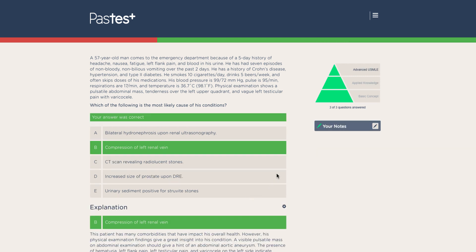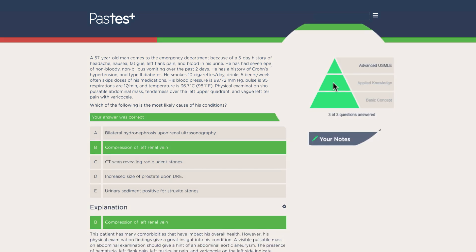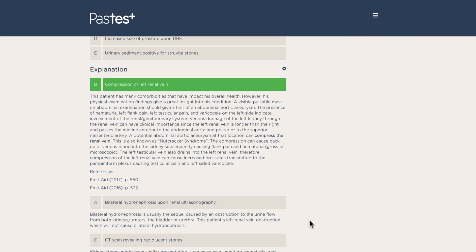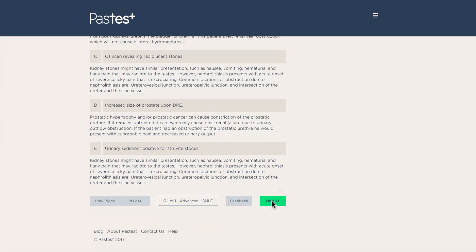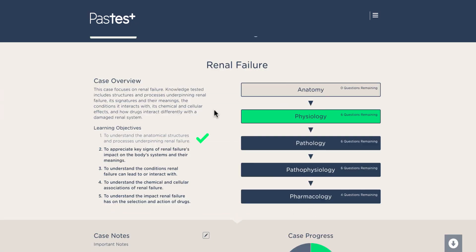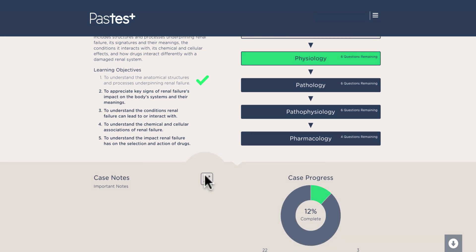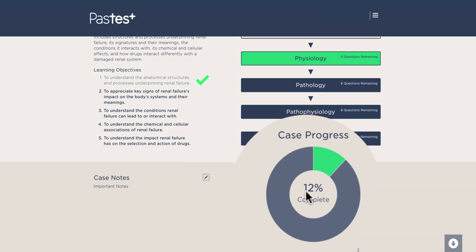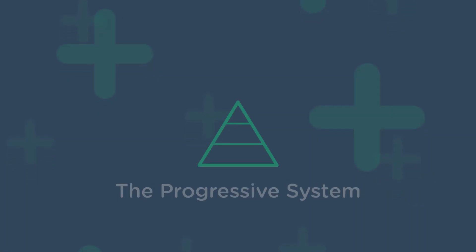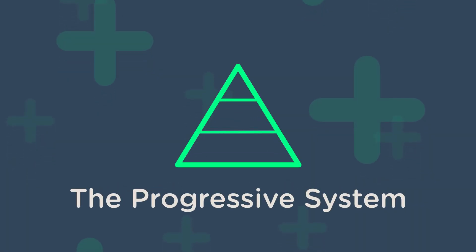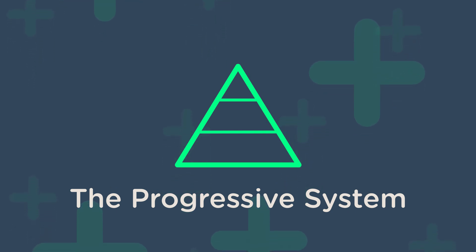Once you've answered each question within this particular discipline, you'll notice all the segments of the pyramid have been filled. You'll now be ready to move on to the next discipline, as well as to refer to your notes and track your progress. Answering questions on the same patient case that are linked within and across disciplines, and which become increasingly more complex, is the essence of the progressive system.